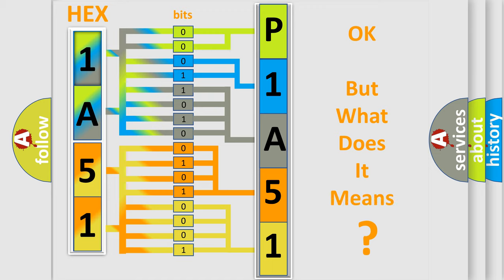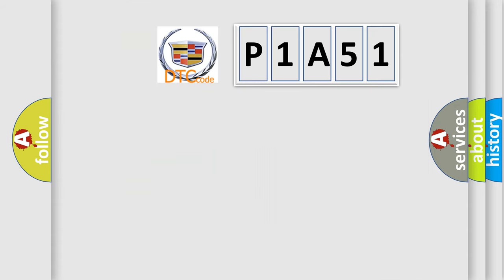The number itself does not make sense to us if we cannot assign information about what it actually expresses. So, what does the diagnostic trouble code P1A51 interpret specifically?